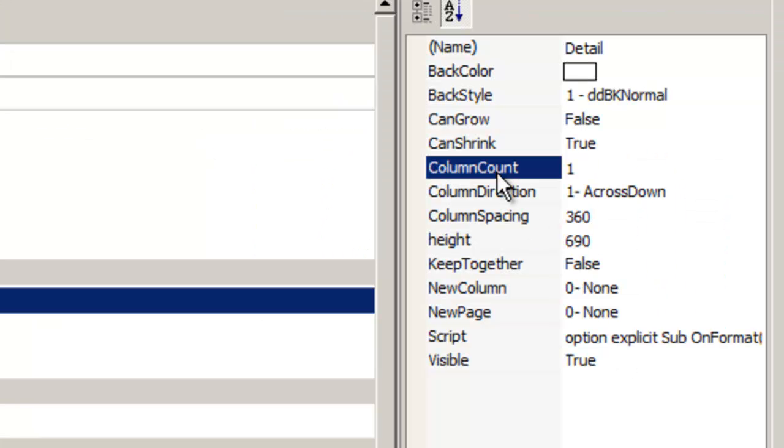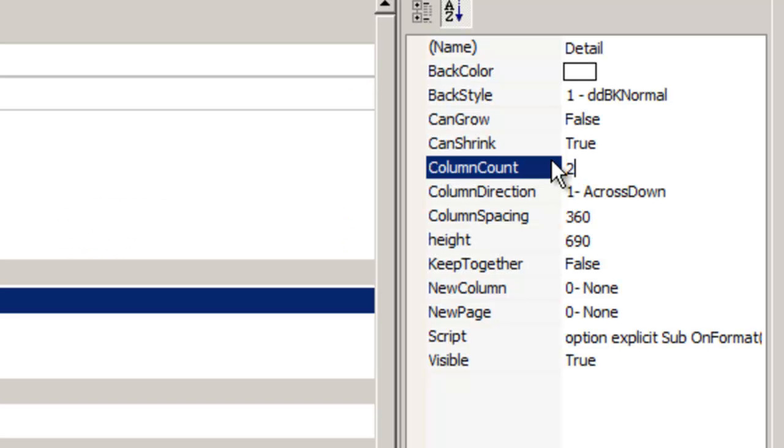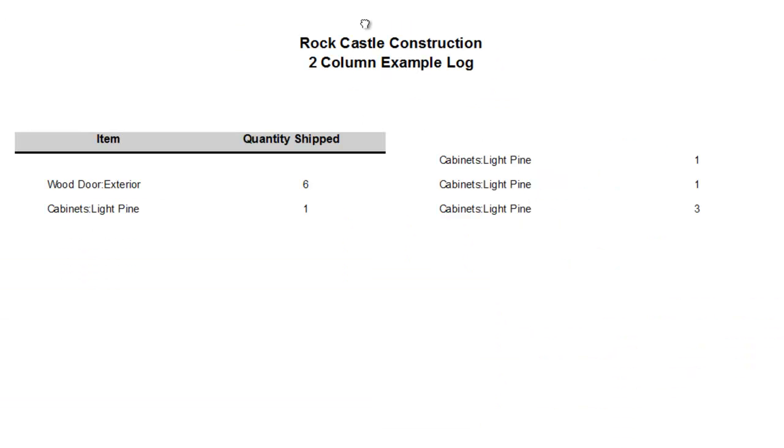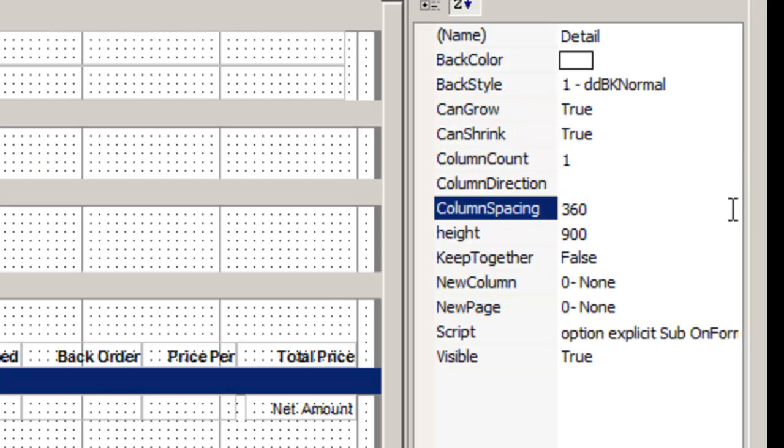Column count allows you to format multiple columns with your data. Column direction formats how the data is read. Space your columns and height formats.